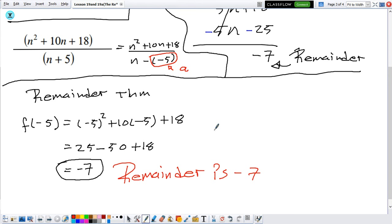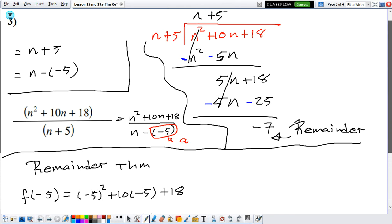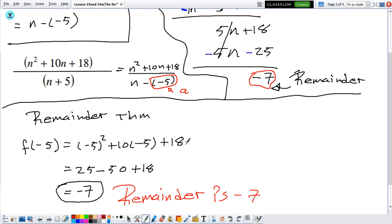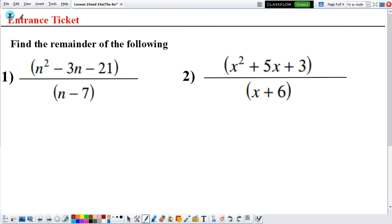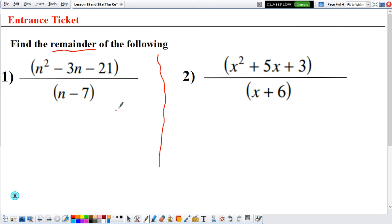So now you have two ways to find the remainder: either perform the long division and get the last number at the end — this is your remainder — or use the Remainder Theorem by identifying your a and plugging it in. For your entrance ticket, here are two expressions where you just need to find the remainder. You can either use the Remainder Theorem or long division, but I'd rather you get familiar with the Remainder Theorem.